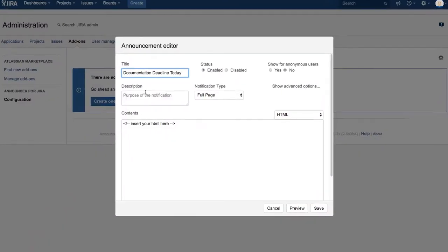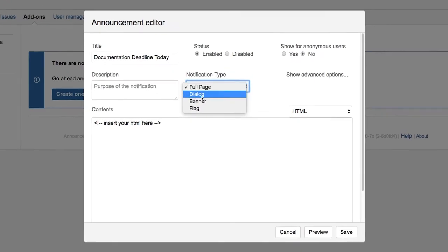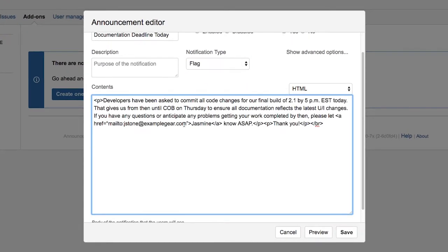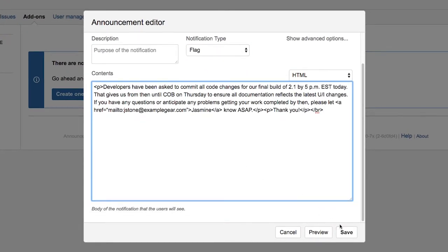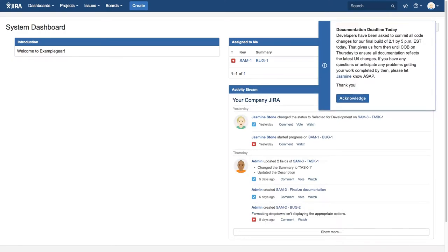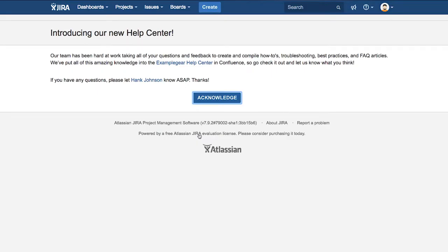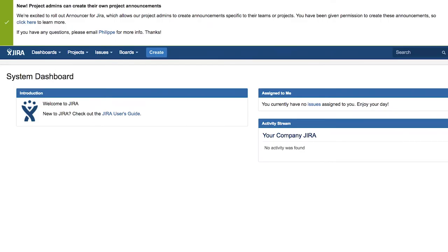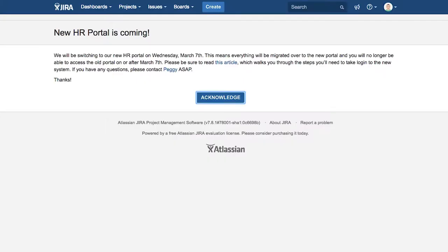A simple editor allows you to customize the title and content of your message and select how you want it to be displayed, from a small flag for minor announcements to a full page for your most important updates. So whether you're alerting users to a planned outage, a new feature, or a critical HR reminder, there's a perfect notification type to meet your needs.